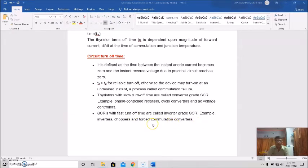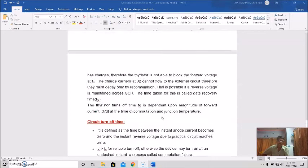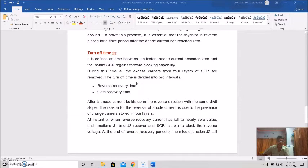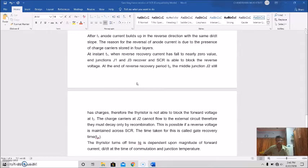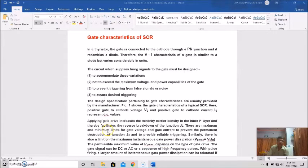In totality, this is all about the switching characteristics — during the switching on process, either turn-on or turn-off process, this dynamic or switching characteristic is shown in the thyristor. That concludes dynamic or switching characteristics. Now we will discuss the gate characteristics of the thyristor.